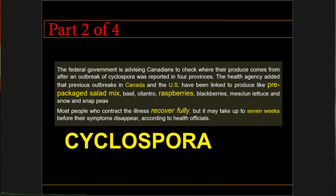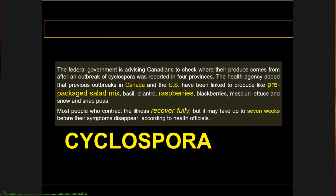Welcome back to part 2 of 4 of the Parasitology Lecture Series on Coccidians. For this lecture, we will be talking about Cyclospora.